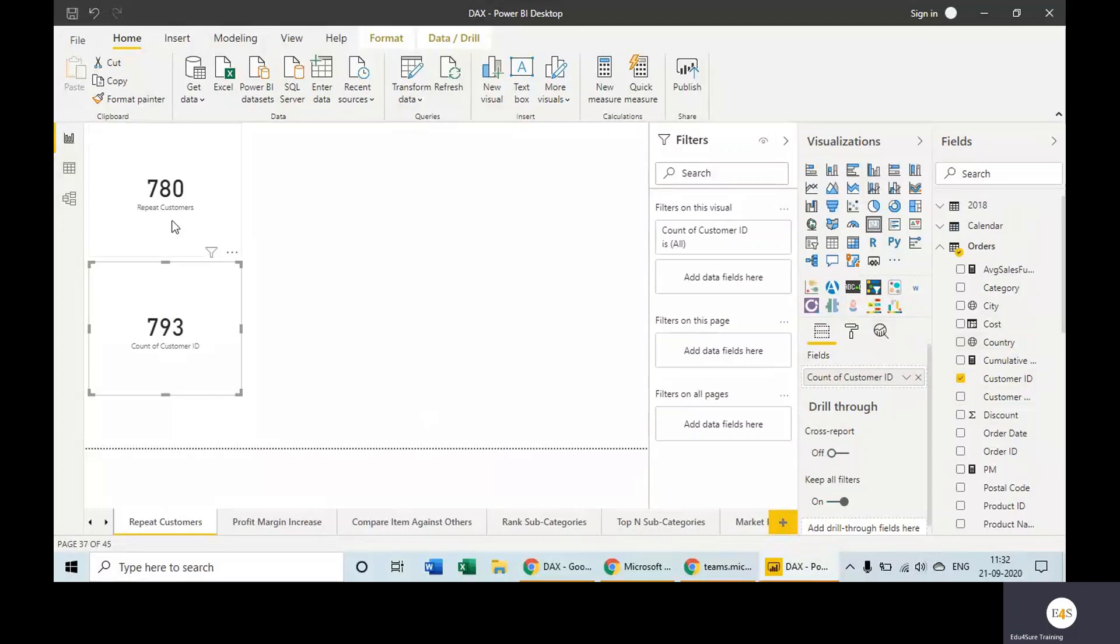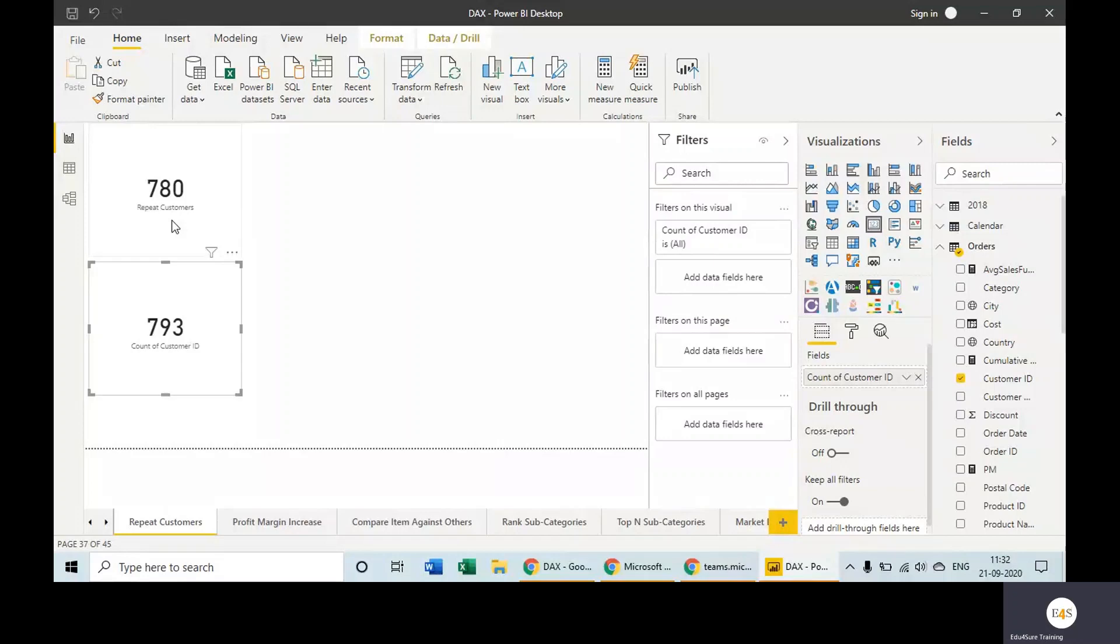Now take the customer ID and take the distinct count. Total we have 793 customers, and 780 are repeat customers, so it means we have 13 new customers. This we have calculated using DAX. How to do it without DAX? Now the question is, can we do it without DAX? Yes, we can. Most